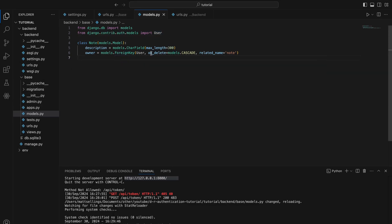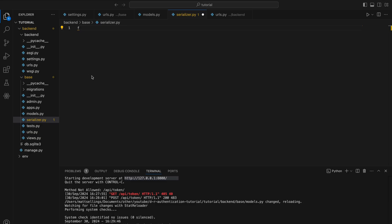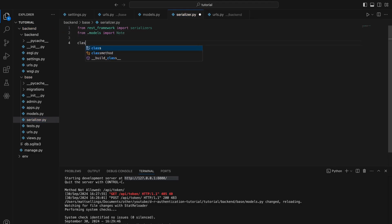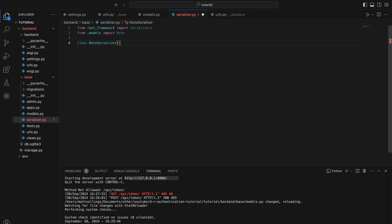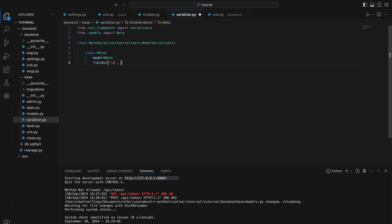Next we'll create a serializer for this note so that we can pass this object as JSON to our front end. So create a new file called serializer.py. We're going to do from rest_framework import serializers, and also from .models import Note. We're going to create a new class NoteSerializer that extends serializers.ModelSerializer, add class Meta, set the model to Note, and the fields we're going to allow are id and description.